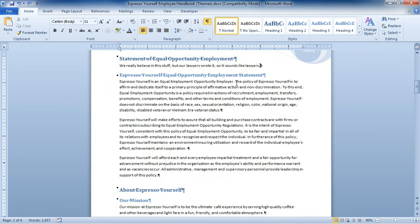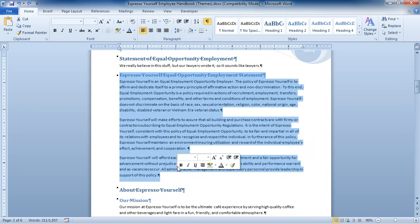I want to make this Espresso Yourself Equal Opportunity Employment statement into Columns. So what I'm going to do is click at the beginning of this, hold down my Shift key and click at the end — you can select using whatever method you want — but I'm going to select only the portion of my document that I would like to have multiple columns.